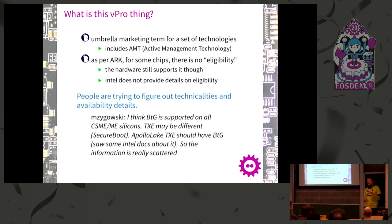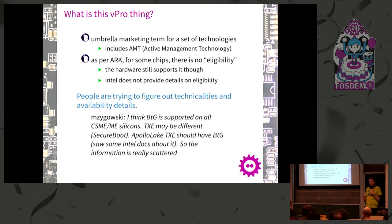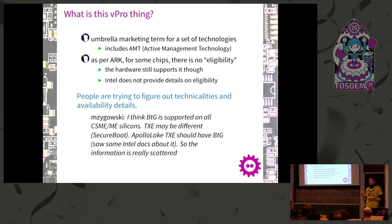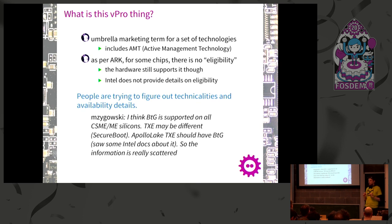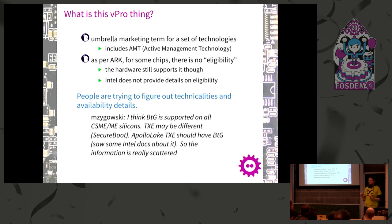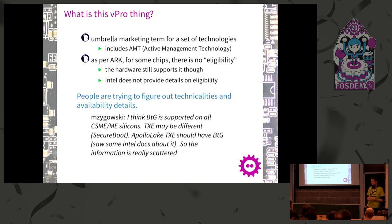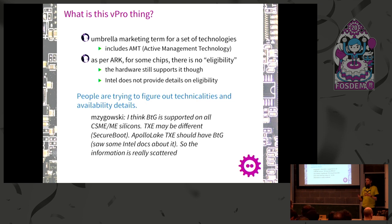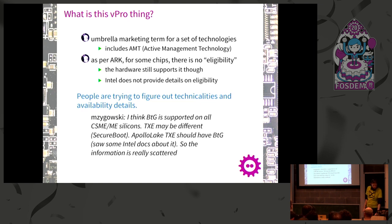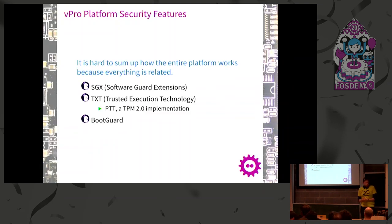The problem is we don't have much information on that. There's the ARK, an archive on Intel's website where you can read about CPUs, their exact features, integrated graphics, and such. Not all CPUs are the same. But when it comes to vPro, it doesn't speak about hardware support - it speaks about eligibility. Not every chip is eligible for this. That doesn't mean the hardware isn't able to do it. We had discussions recently where someone discovered the boot guard feature is still usable in some chips which aren't officially eligible.